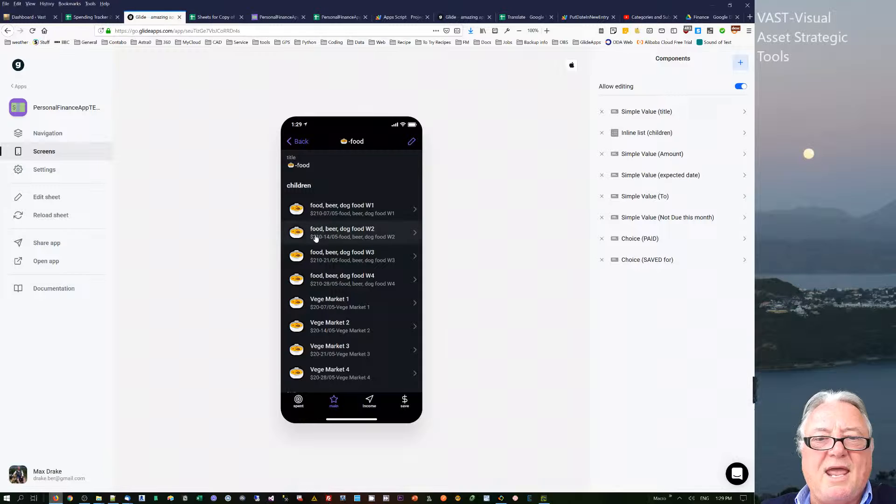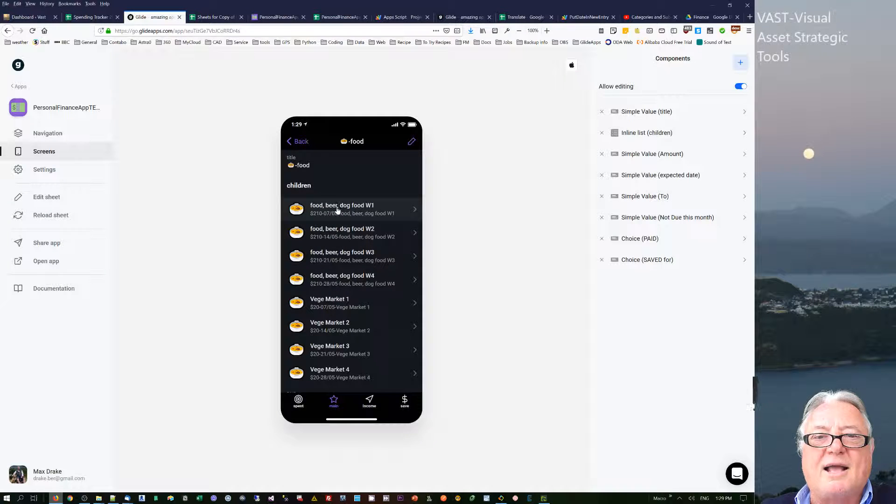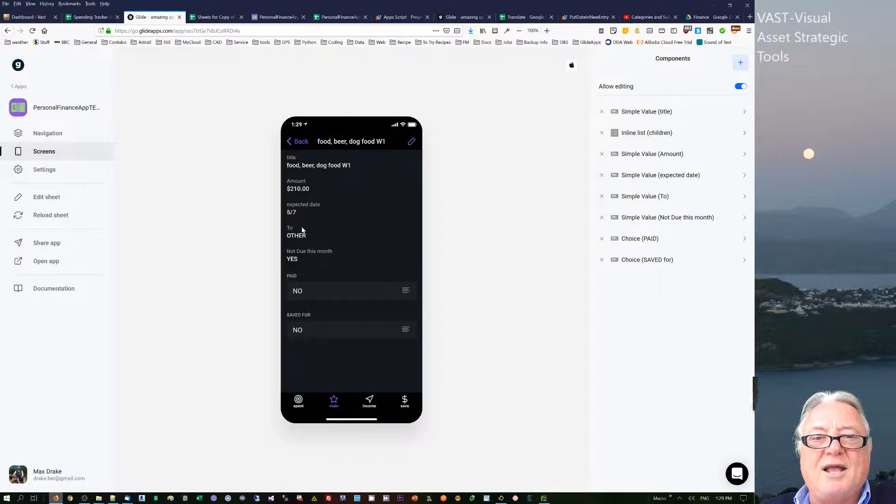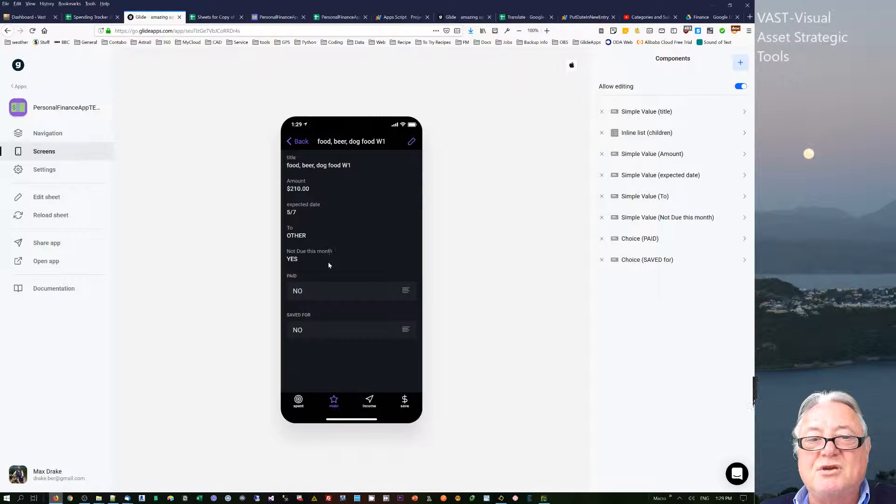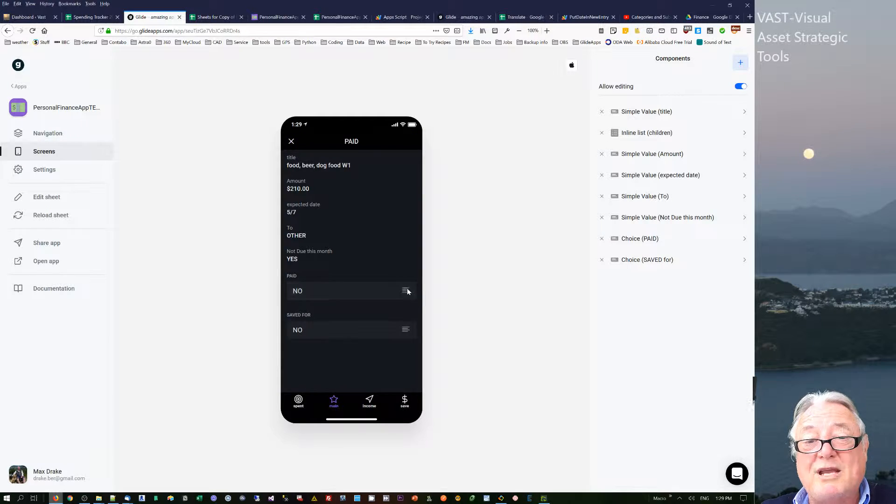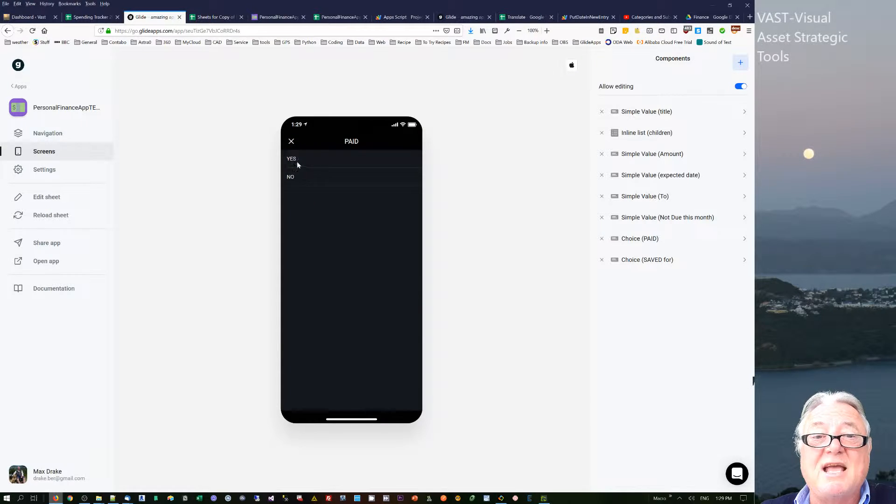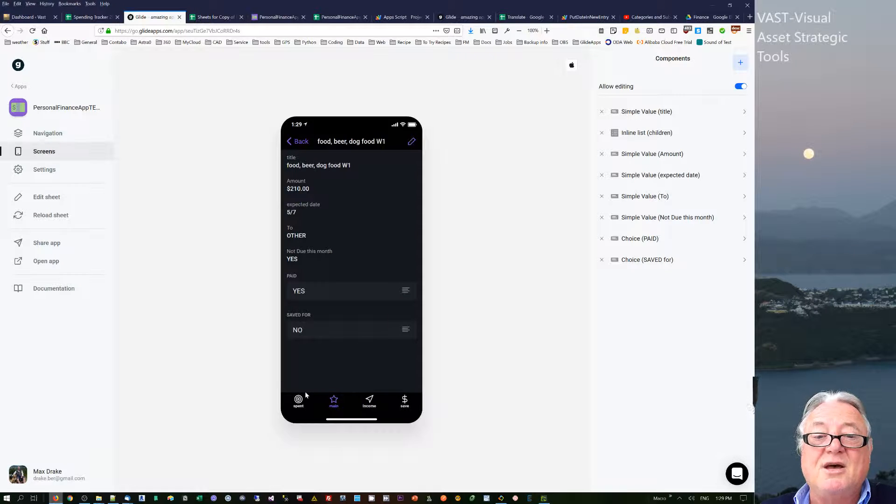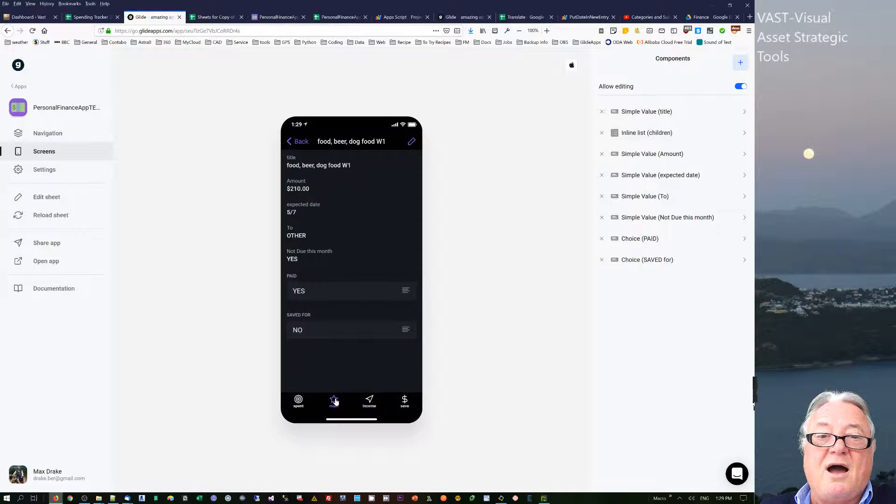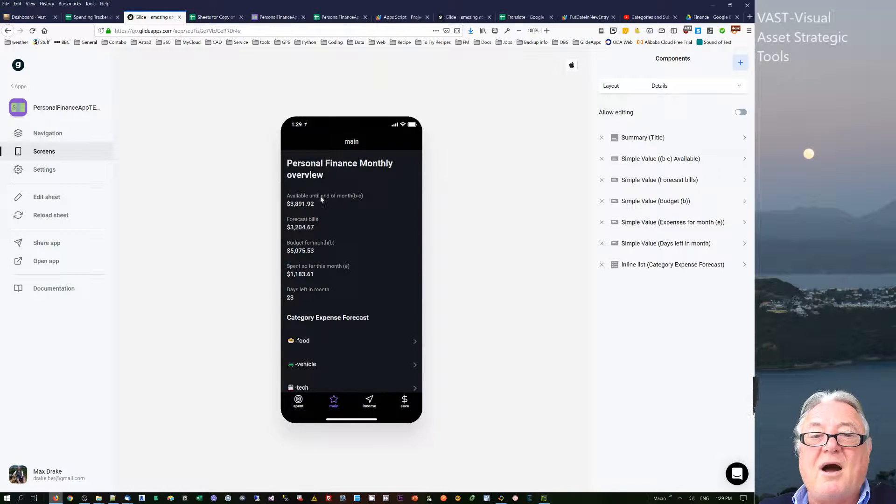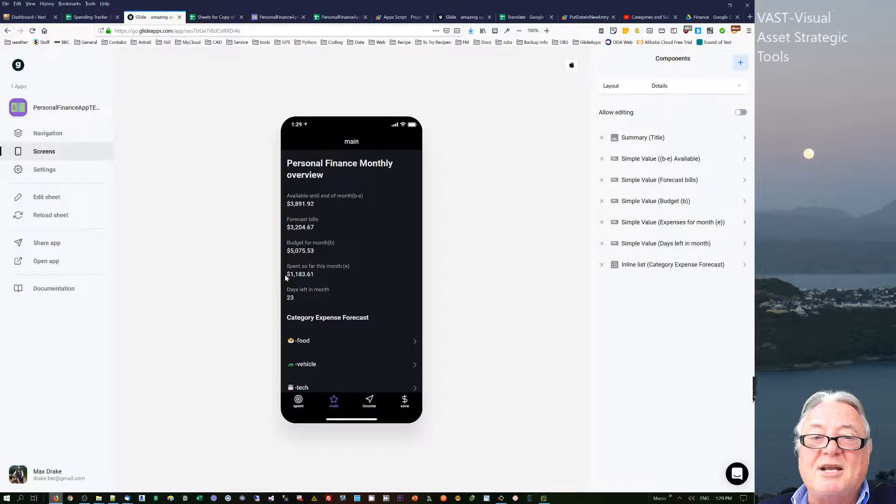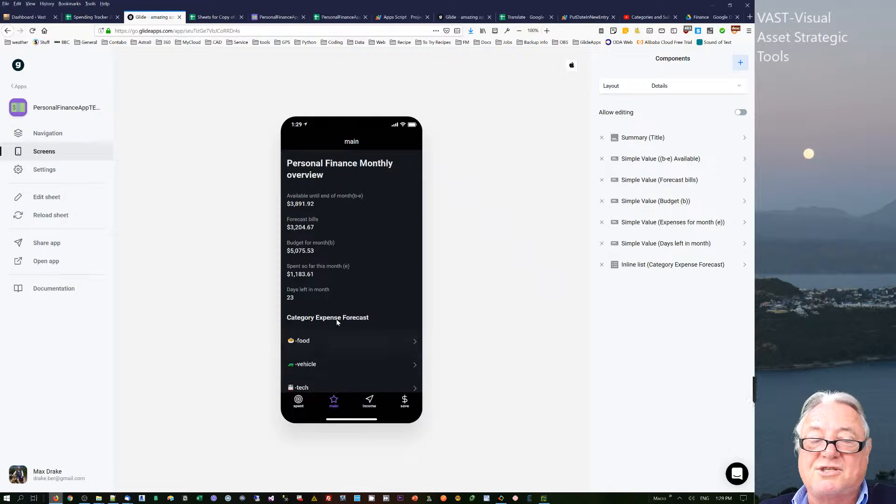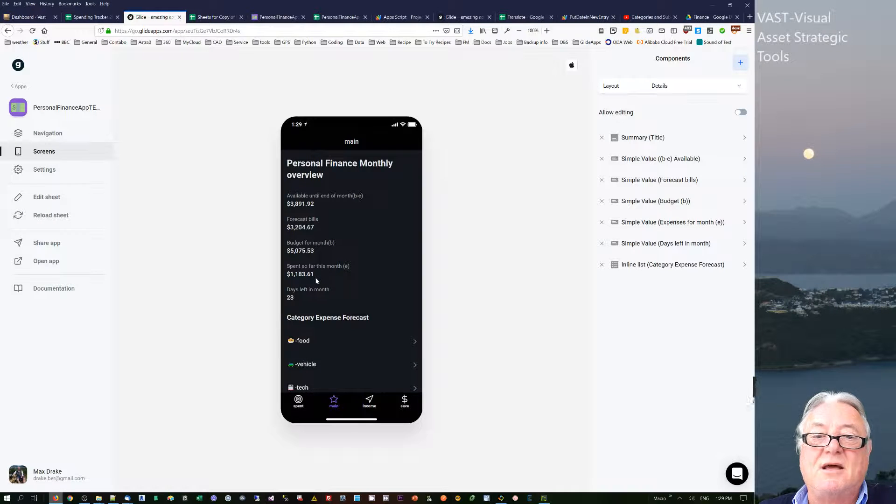So in here I can say have I gone and spent this? So is it due this month? It is due this month. And have I paid for it? Well actually, it's week two now, so yes, I have actually paid for that. So the idea is that in my overview I can actually say am I tracking my spend based upon my forecast expenses?